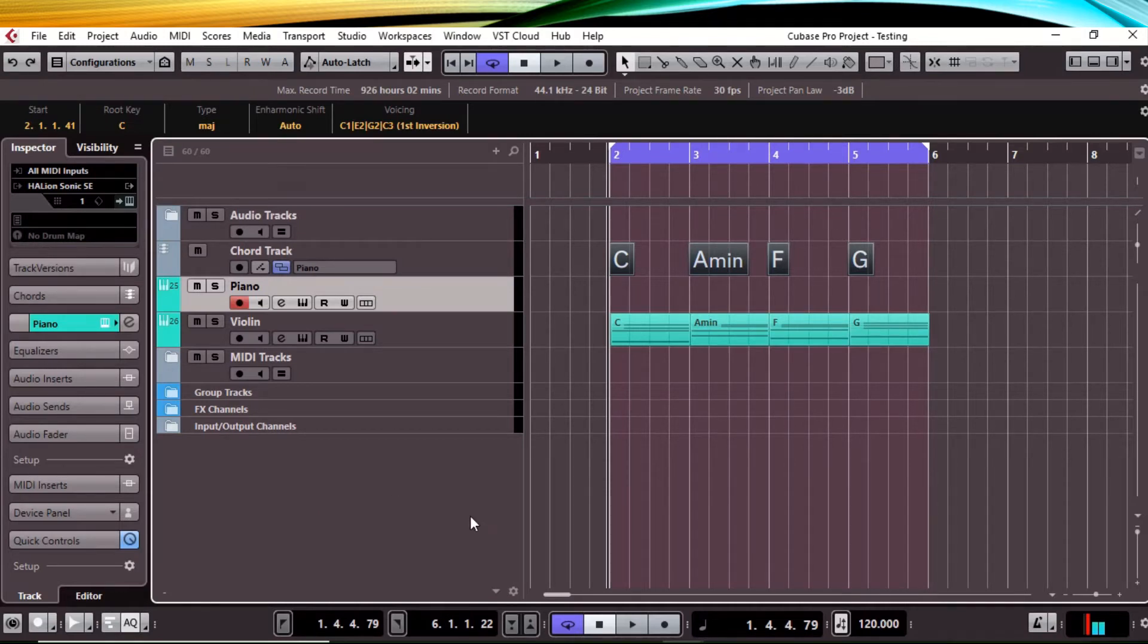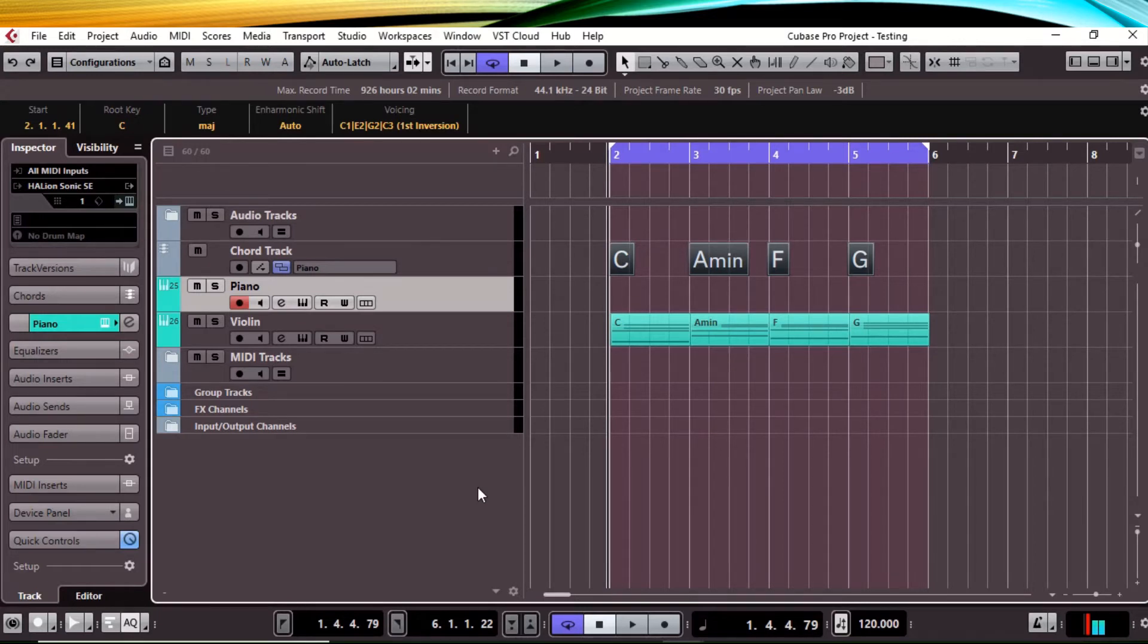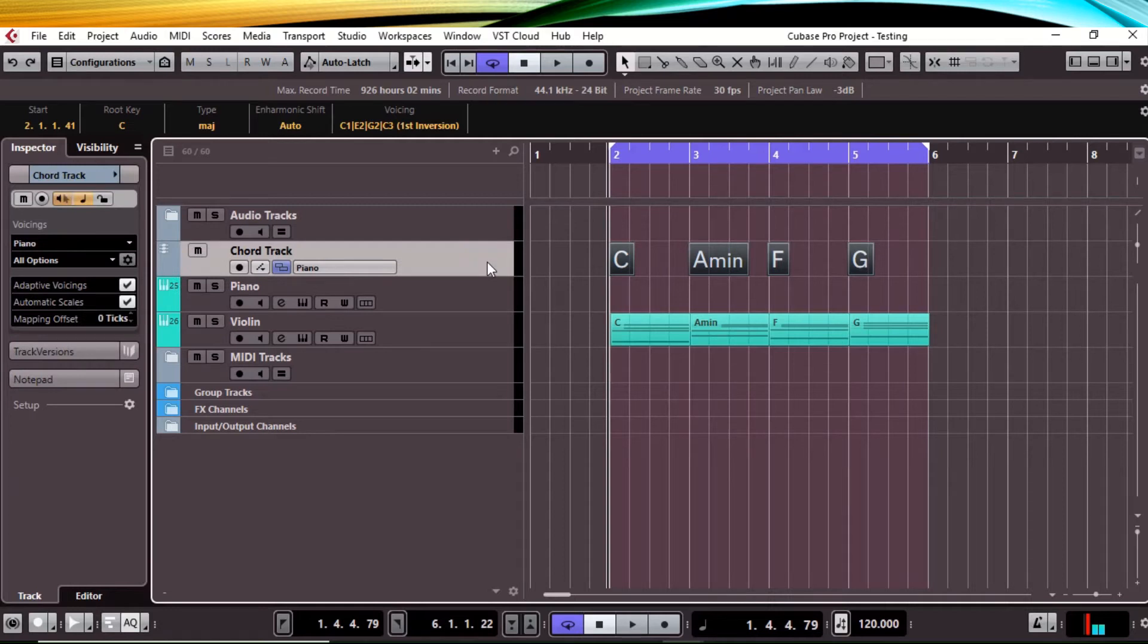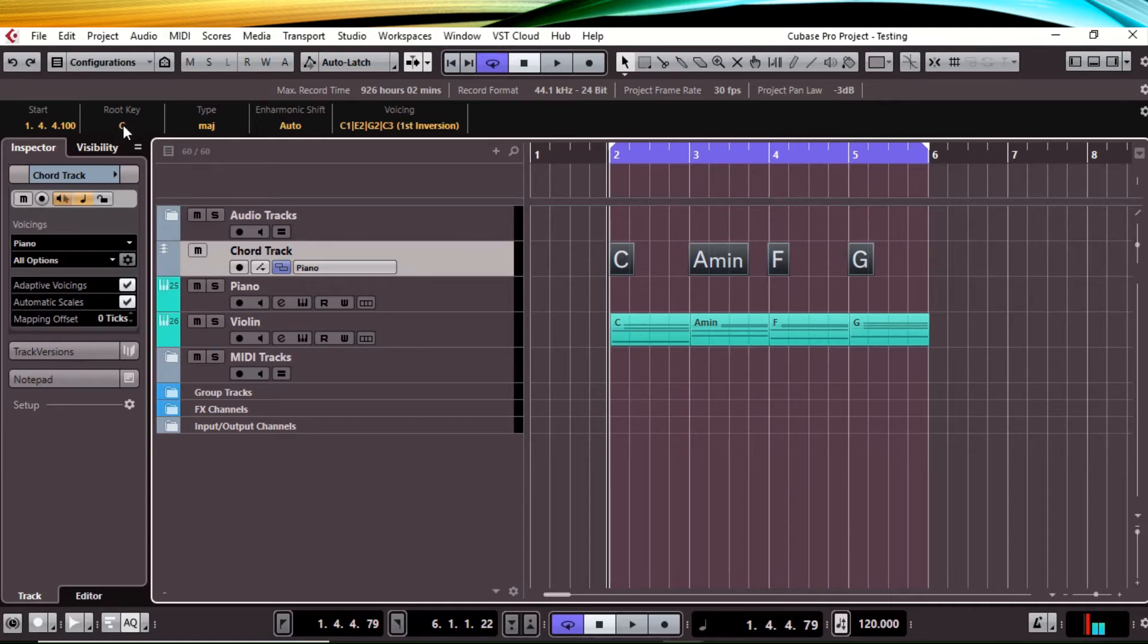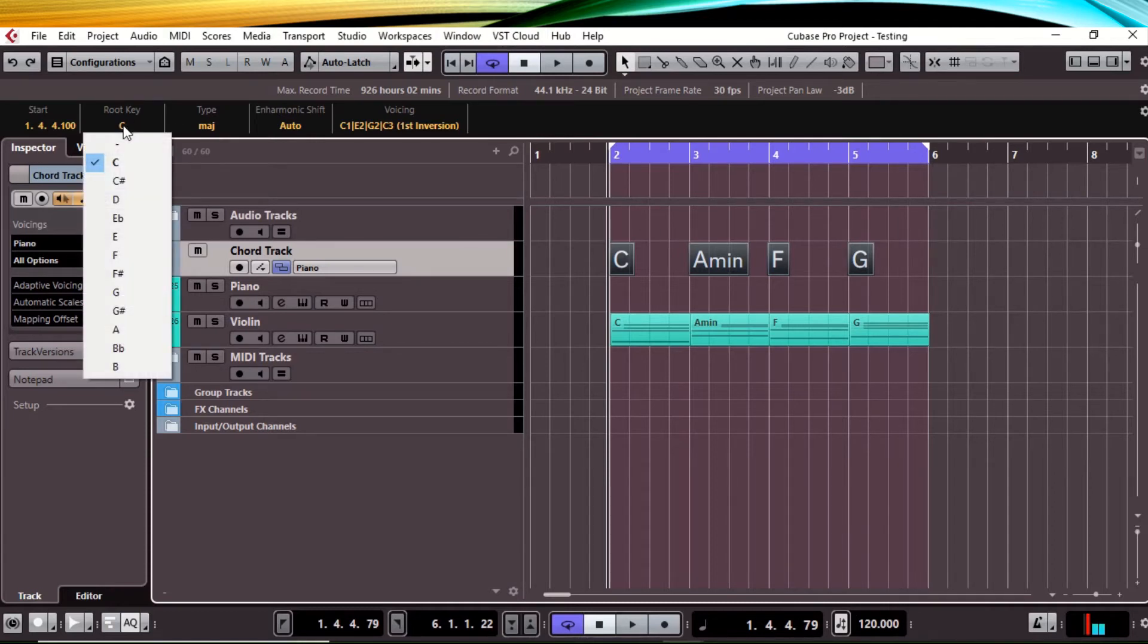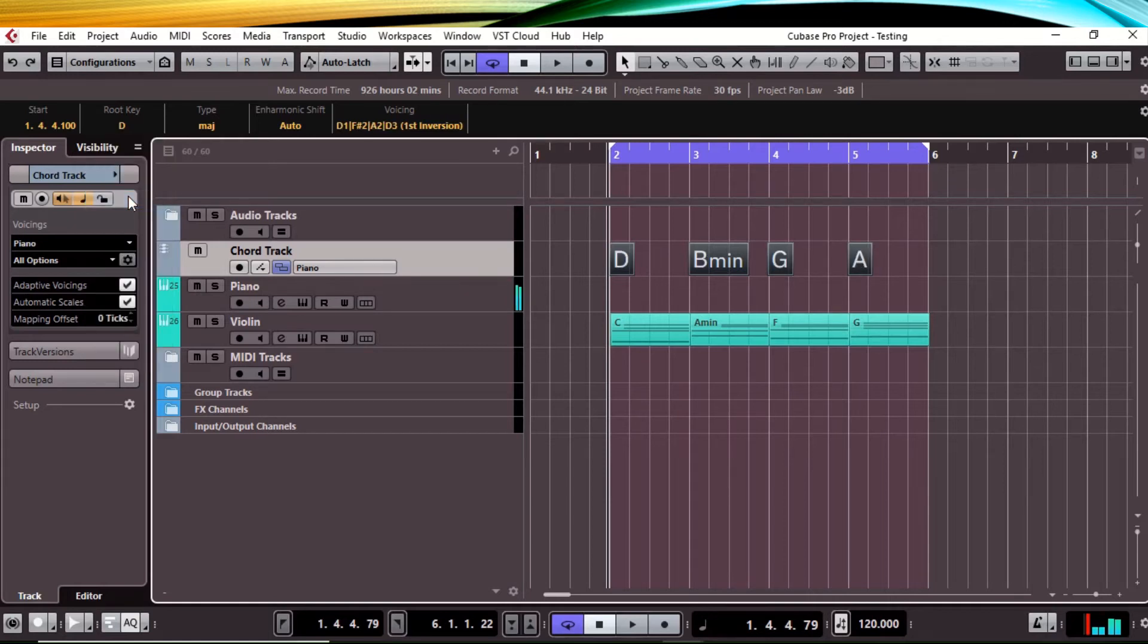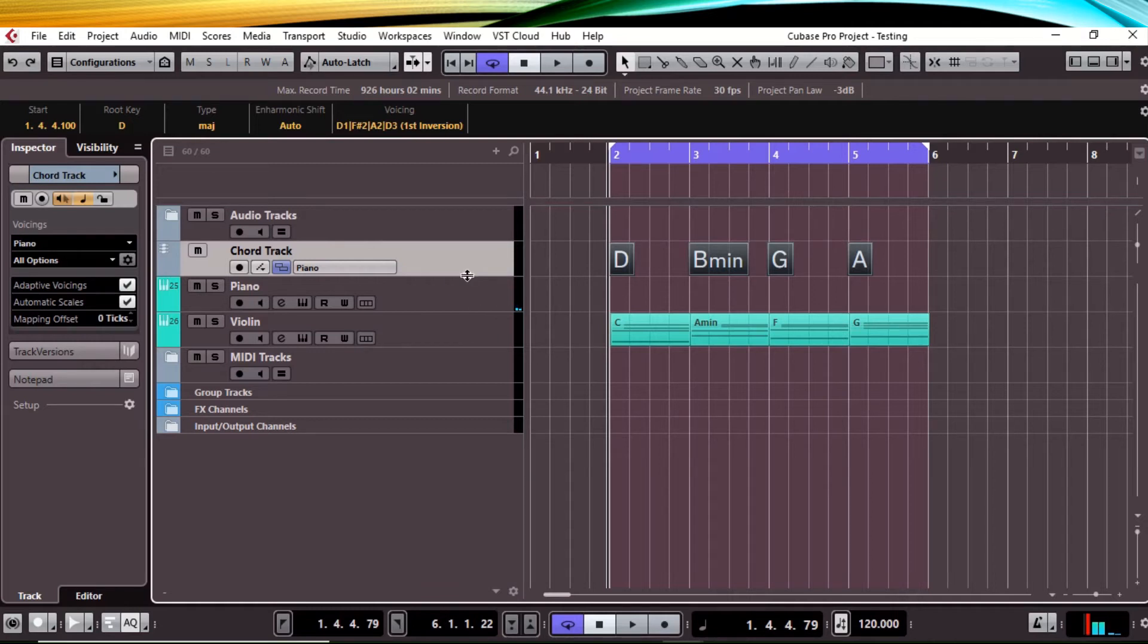Okay, so this is in the key of C. Let's just push it up to D. What we're gonna do is highlight the chord track progression, then go over here to root key, click on it, and scroll down. We just change the key. This is for the chord track.